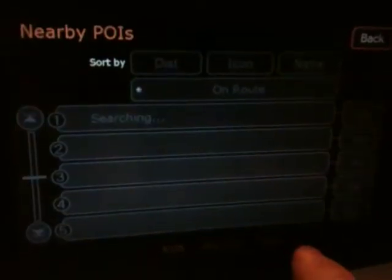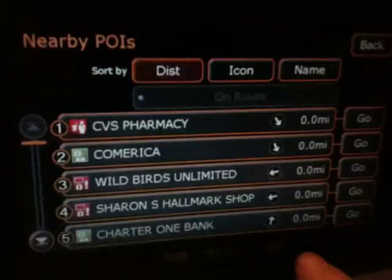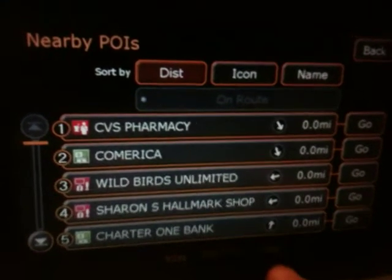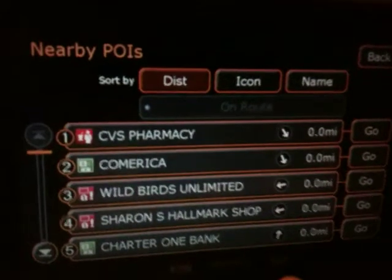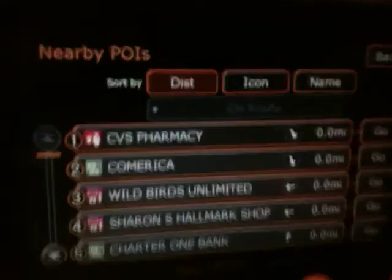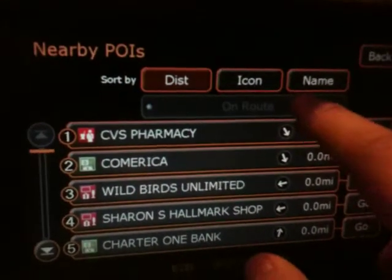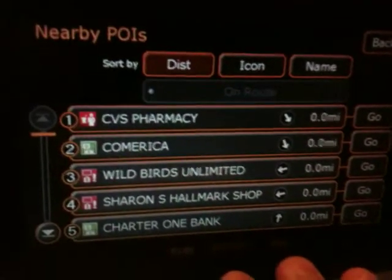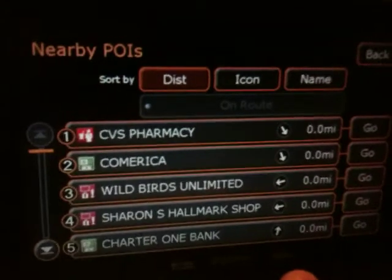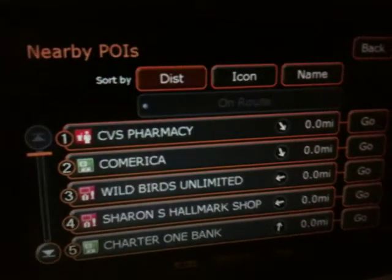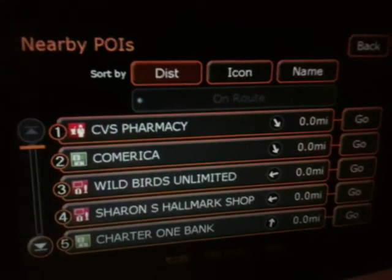You can always look at nearby points of interest and it should load up everything that's there. Another interesting thing is if you put in your route - right now it's grayed out - but if you hit 'on route' it'll show you everything that's conveniently placed along the path that you're traveling. Hope this video helped you out, thanks.